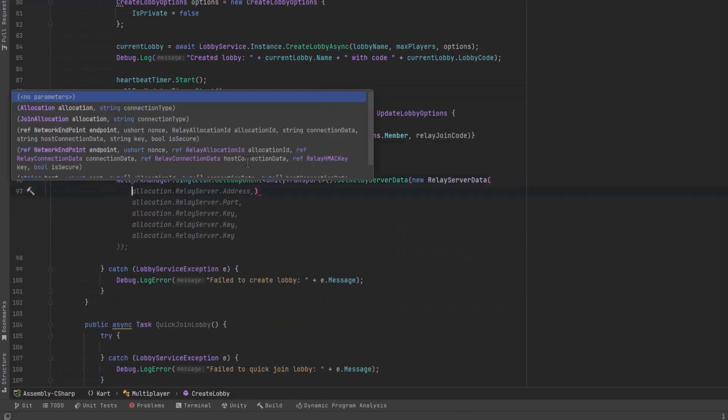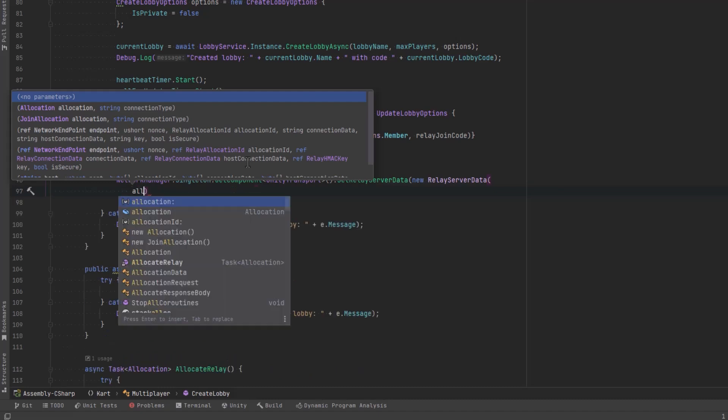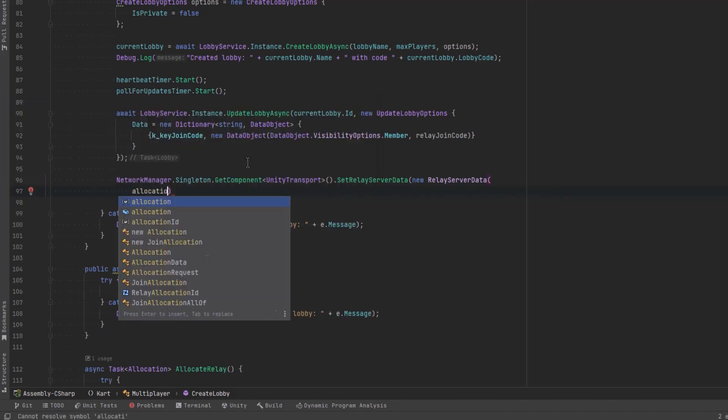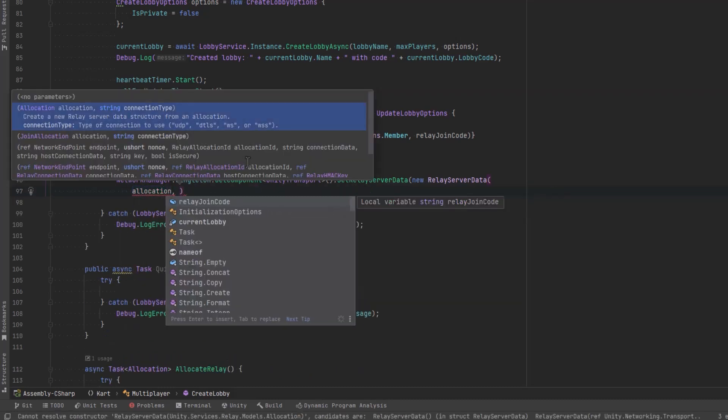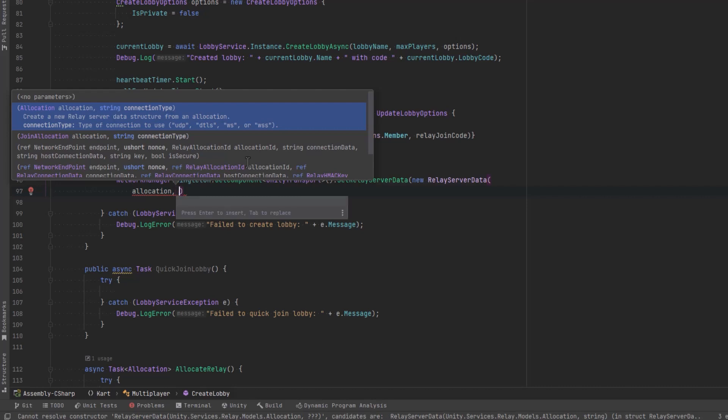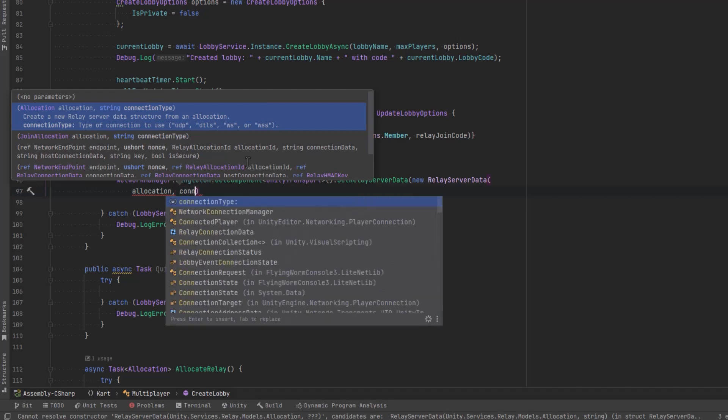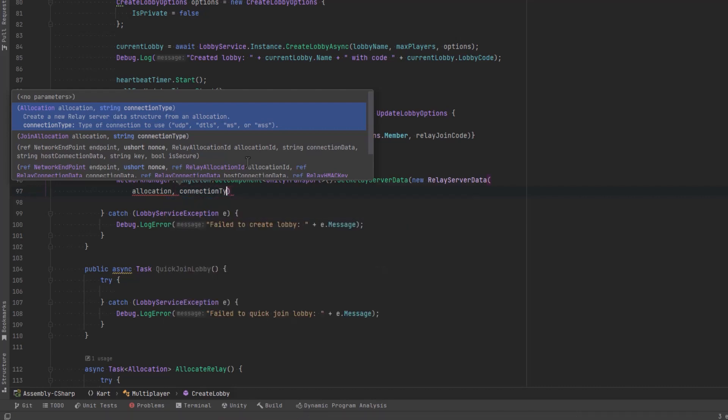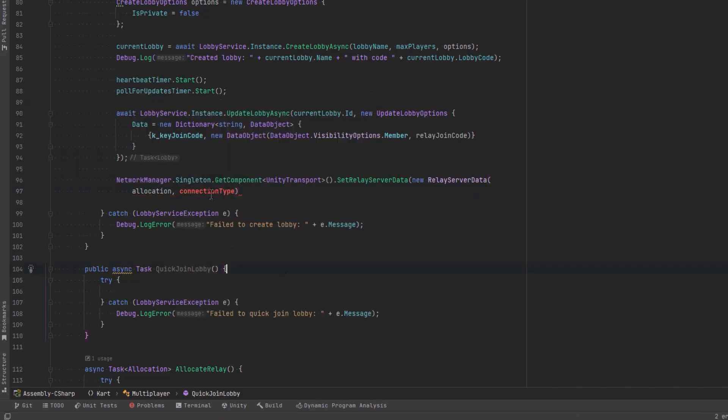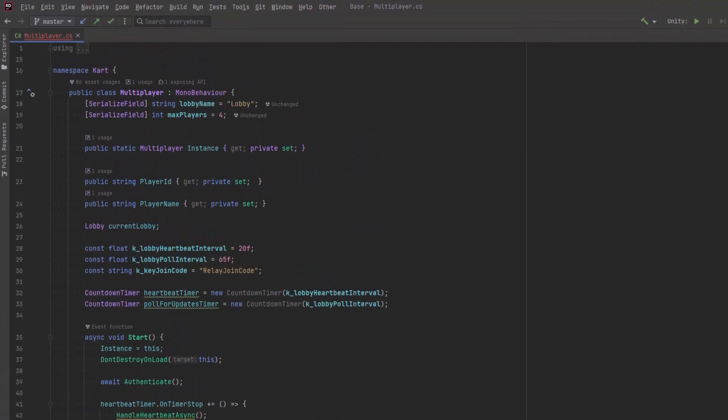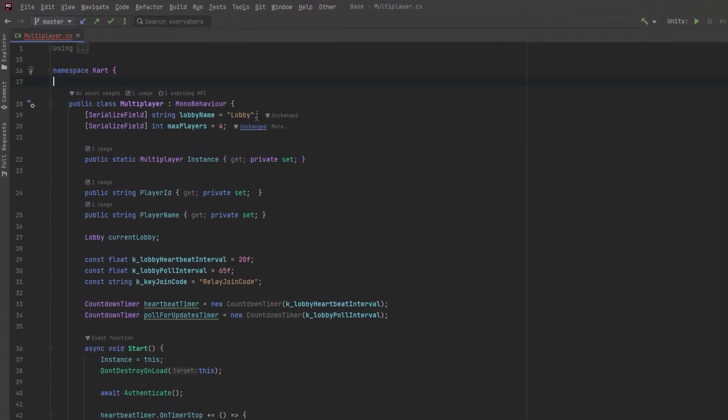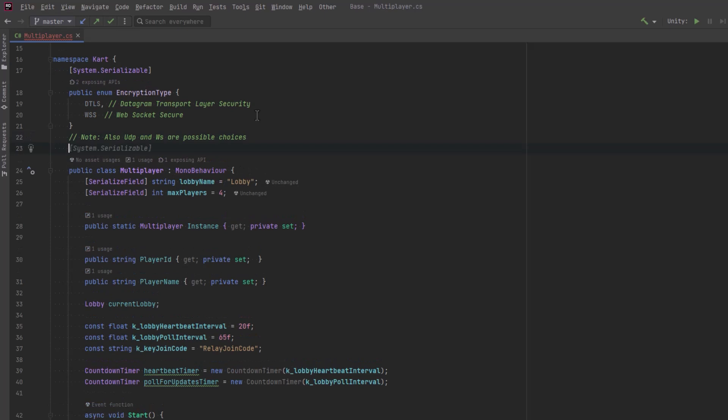So now that we have the lobby created we need to add our relay code to it so that other joiners will be able to grab it from the lobby and join our relay. So that requires an update lobby options and that just takes in some data in the form of a dictionary that is string and data object. The key for join code is a string. So let's define that as a constant up at the top here. It's just called relay join code. What that's saying is we want all members to be able to access that join code. In the network manager we can now set the relay server data.